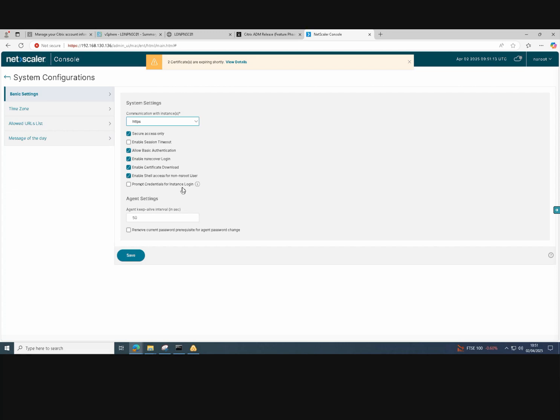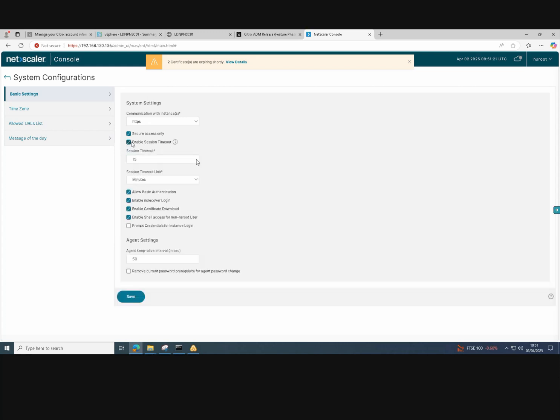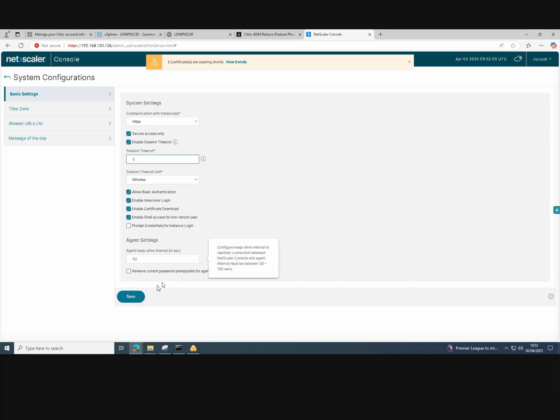If we go back to the basic settings again, we can set a session timeout. So if we tick the enable session timeout box, we can then change that session timeout down to five minutes from 15 minutes and then click save. That applies those changes.